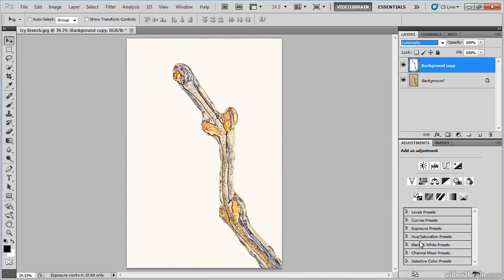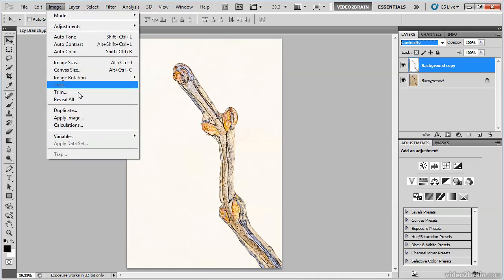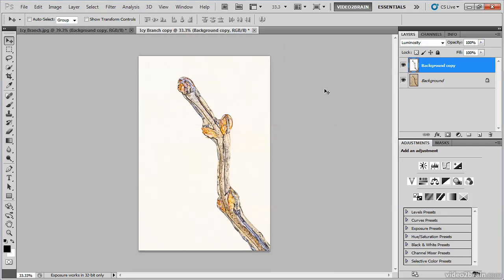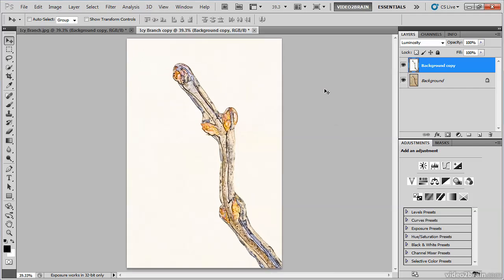And I'm going to work on a second copy of this overall image for the rest of the technique I'm going to show you. So I'll choose Image Duplicate from the menu. Make sure the Duplicate Merged Layers Only checkbox is not turned on because I do not want to flatten the effect. And I'll go ahead and click OK. At this point, I can continue moving forward with the intended effect, and that is to create more of a true sketch appearance in the image.